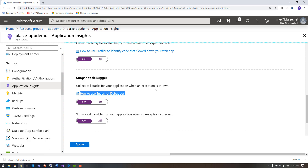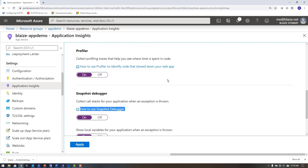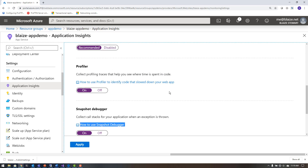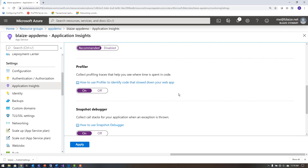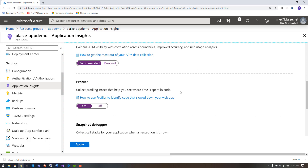The snapshot debugger gives you the ability to take a snapshot of an application and play it back inside of Visual Studio using the values that were set whenever that application had an exception. With the profiler, you get traces on where time was spent in your code — very detailed information coming out of your application for each line of code, showing you which line is taking a long time to execute, much like what you can do in Visual Studio.